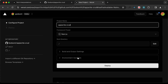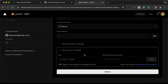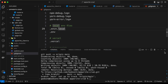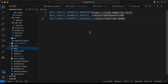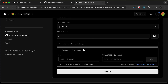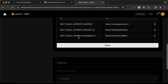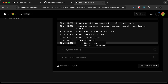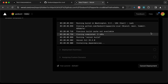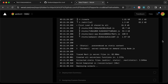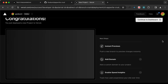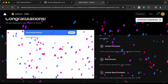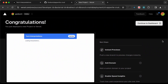Now we need to add the environment variables. So let's go back to our code and open the .env file. Let's copy all three environment variables and paste them over here — just click on the first input field and press Command+V, and all the environment variables will be pasted. Now let's click on Deploy. Here we can see that the building process has started. And here we can see our app has been deployed to Vercel.